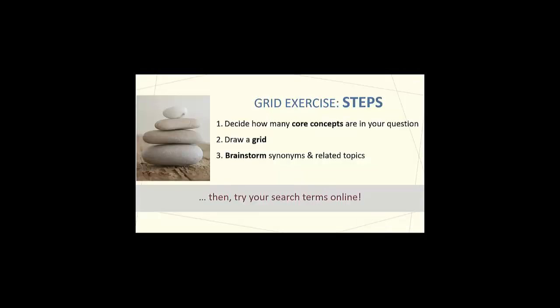The grid exercise has three steps. One, decide how many core concepts are in your question. Two, draw a grid. Three, brainstorm synonyms and related topics.